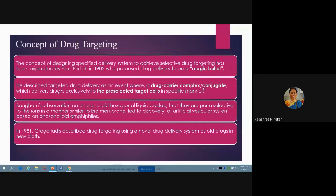A drug-carrier complex means you have got some carrier in which the drug is embedded — for example, liposomes. In a liposome, the drug is embedded and this system is targeted to a particular cell or tissue. A conjugate means the drug is chemically attached to some other system, and this conjugate is able to get targeted to that particular cell or tissue. So a drug-carrier complex or conjugate delivers the required concentration of the drug to the target pre-selected cells.